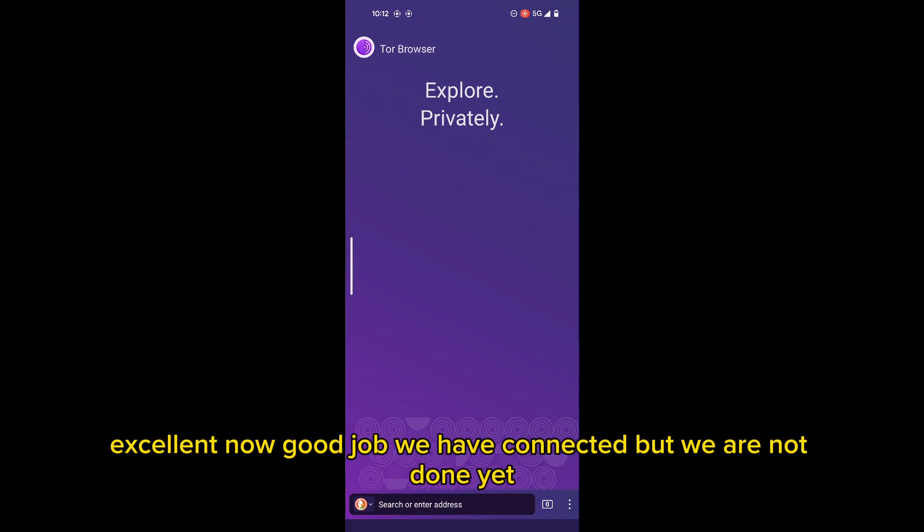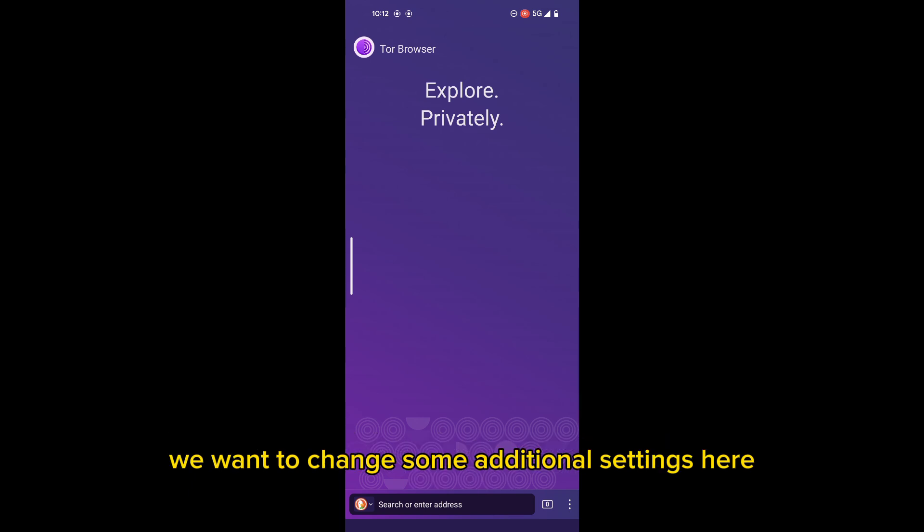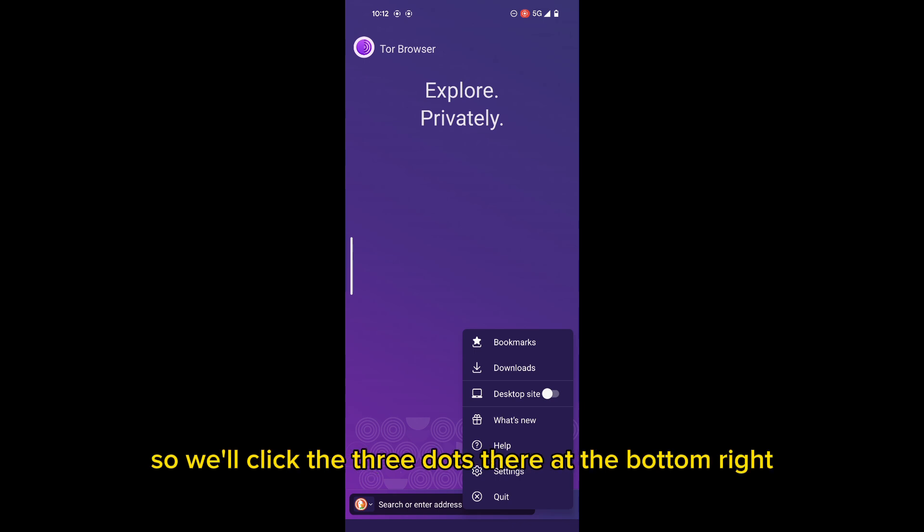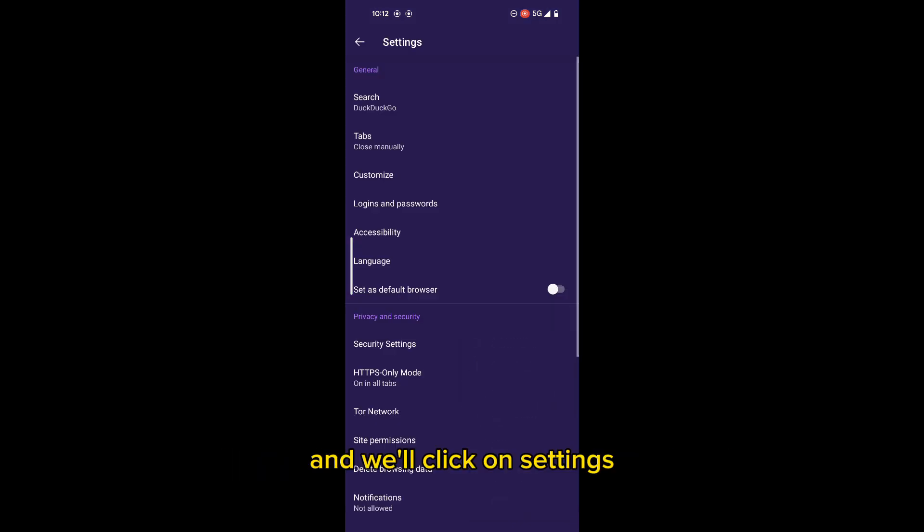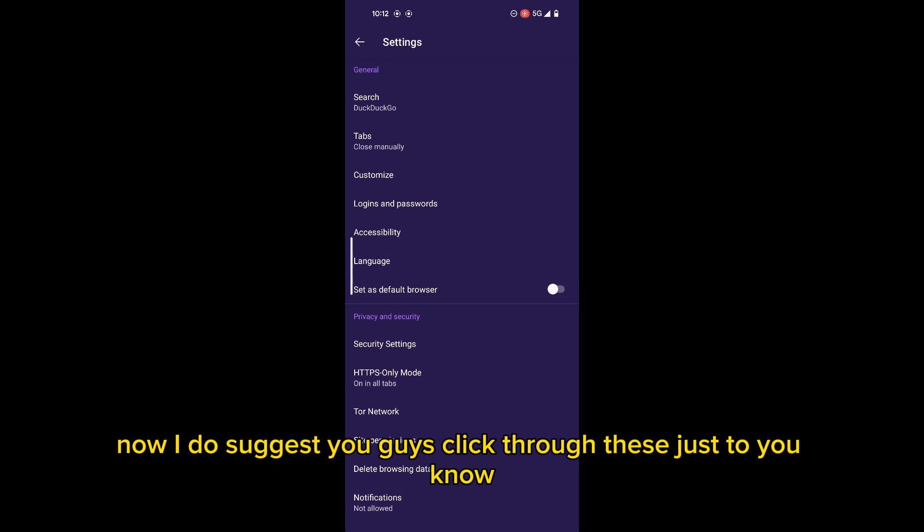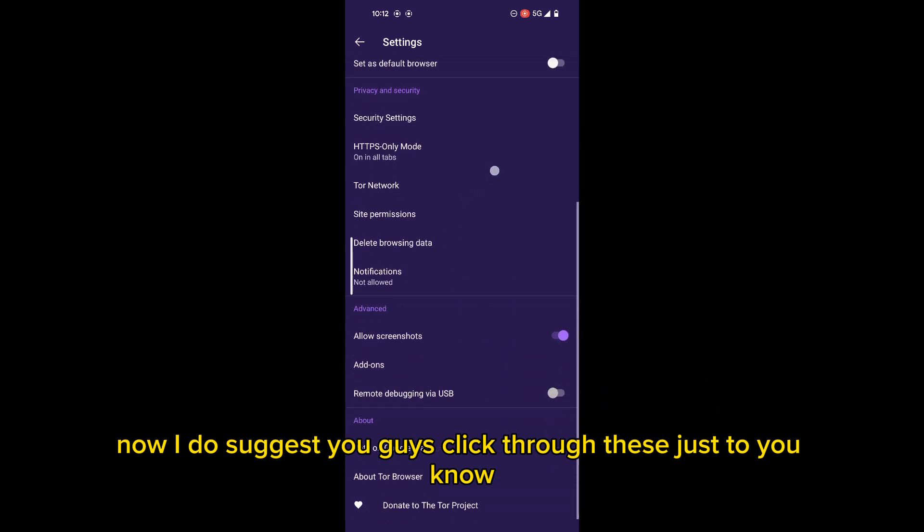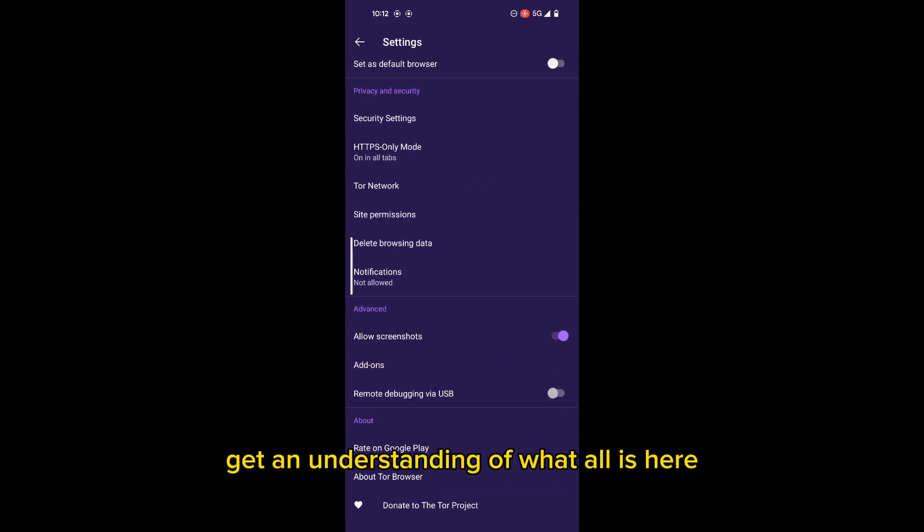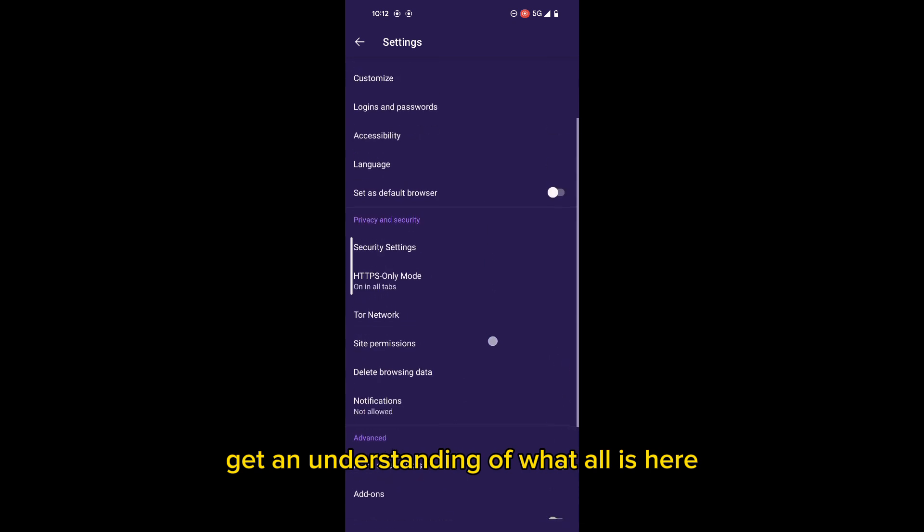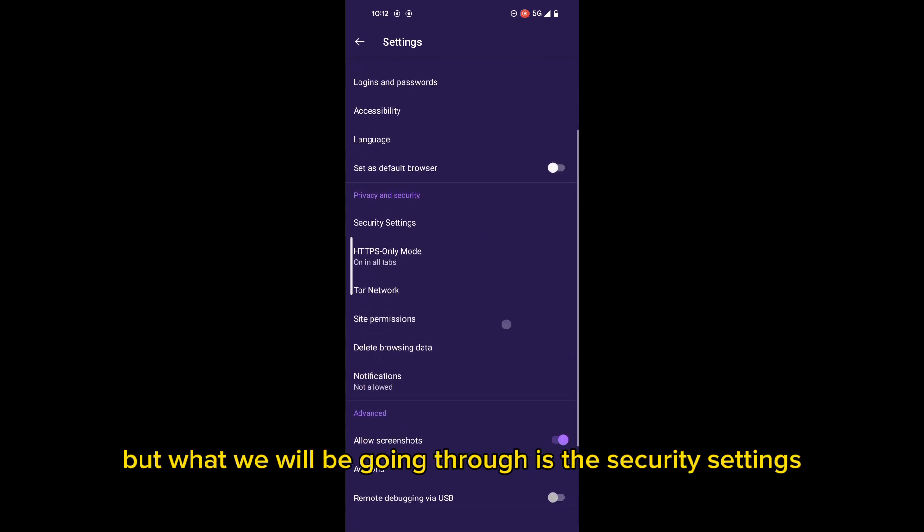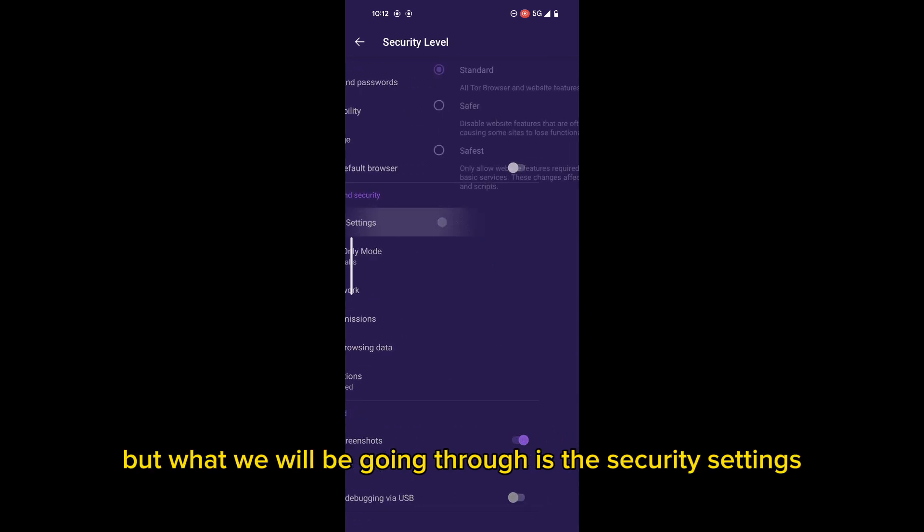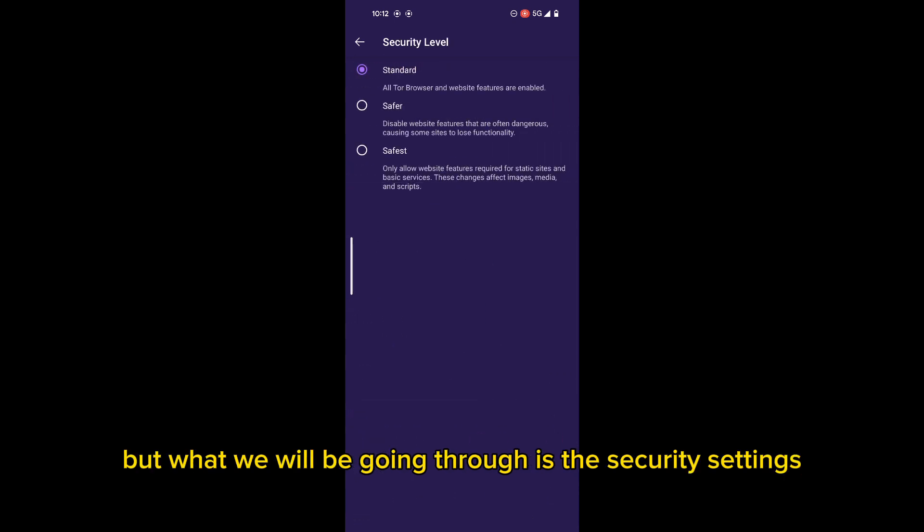Now, good job, we have connected. But we are not done yet. We want to change some additional settings here. So we'll click the three dots there at the bottom right, and we'll click on settings. Now I do suggest you guys click through these just to get an understanding of what all is here.